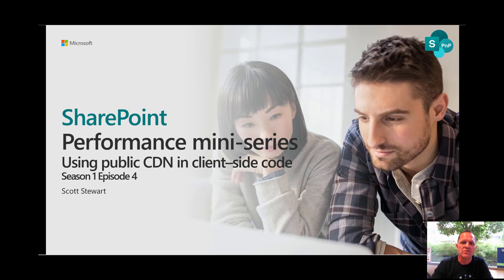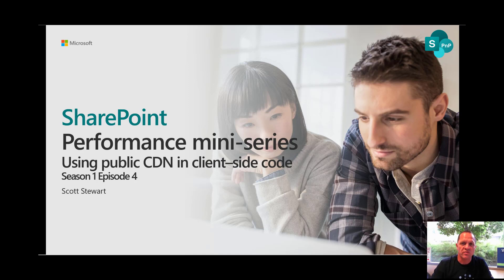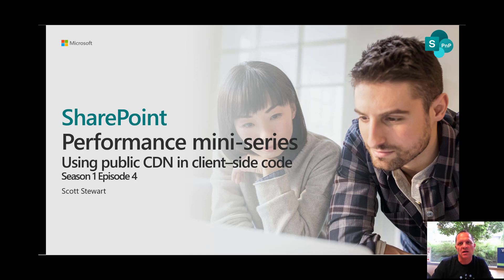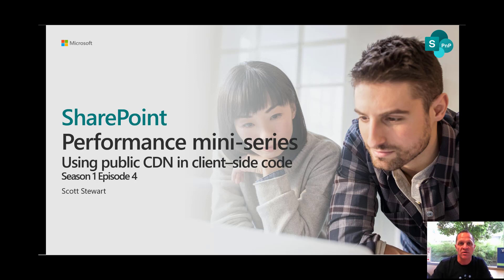Good day and welcome to season 1 episode 4 in the SharePoint performance mini-series. Today we'll be talking about using public CDN in client-side code. My name is Scott Stewart and I'm on the SharePoint and OneDrive engineering team.